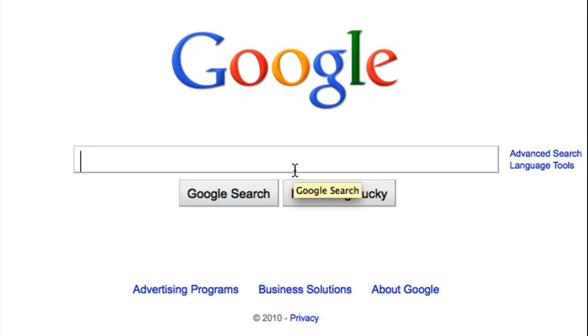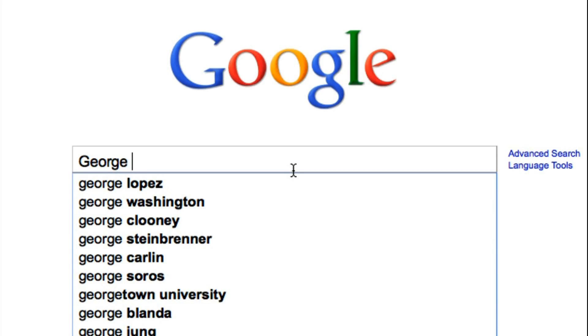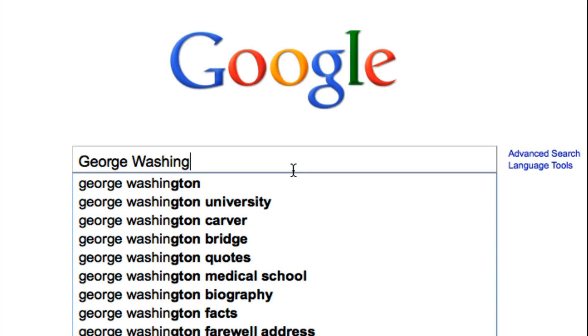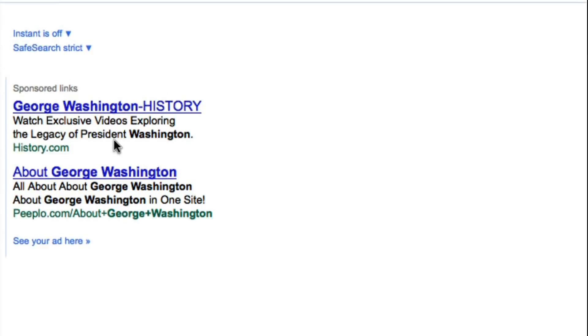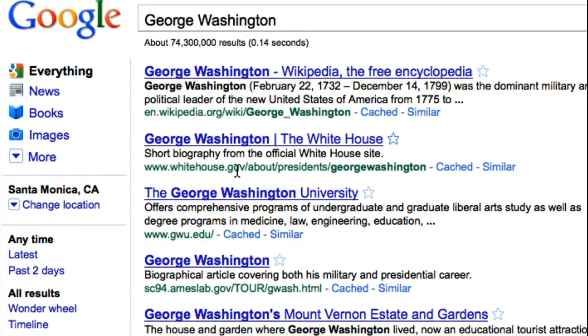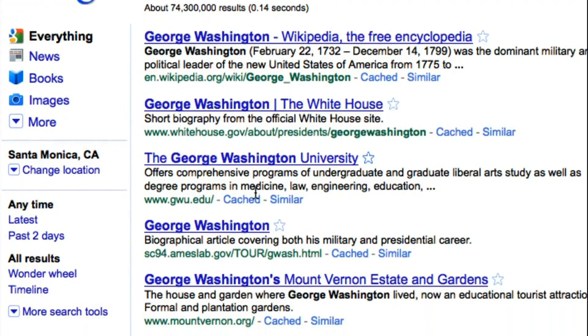Using the plus and the minus keys can greatly improve the results you get when searching through Google. For example, let's say we're searching for George Washington. 74 million results is a bit too much to work with.